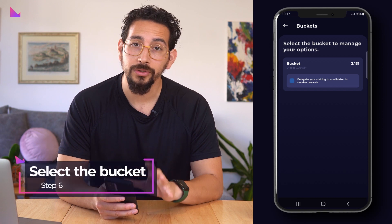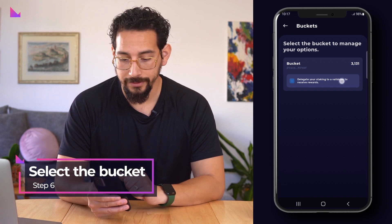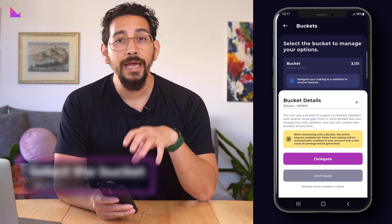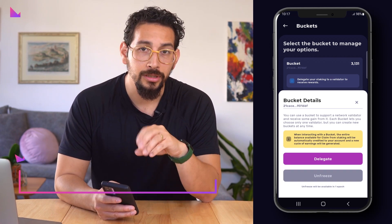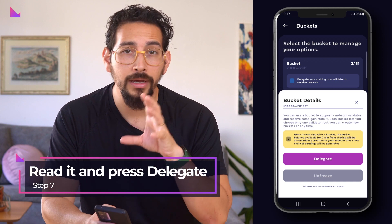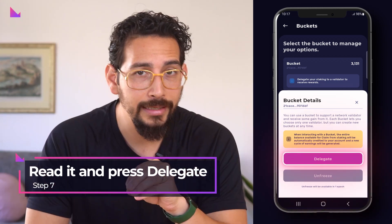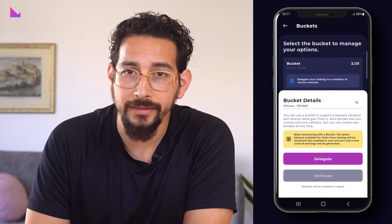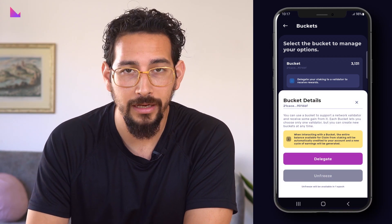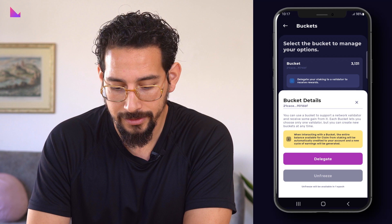Select the bucket you want to delegate to a validator. You will now get the information about delegation, so read it through and then press delegate to continue to select the validator from the available validator list.